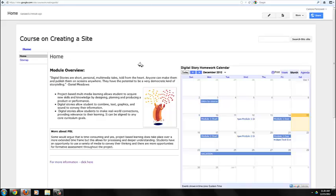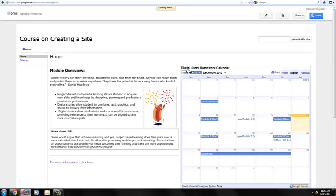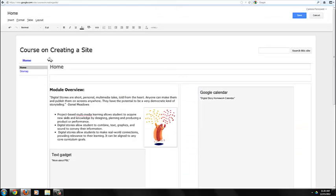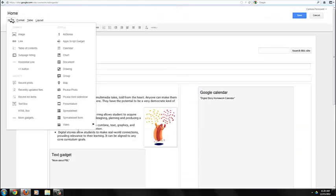So go ahead and take a look at the Insert Google menu. And if you have a calendar you'd like to embed on your page, or you'd like to practice, go ahead and do that now.